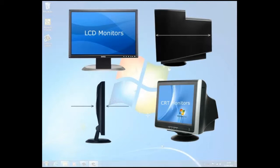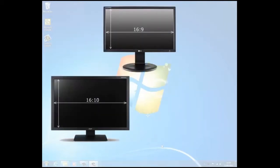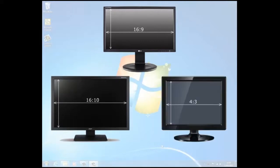LCD monitors also come in a wide range of shapes and sizes, which include widescreen and standard width screens. Ratios of 16 to 9 or 16 to 10 width to height for widescreen models and 4 to 3 for standard width models.